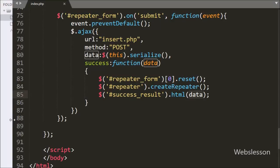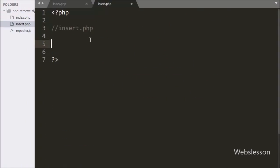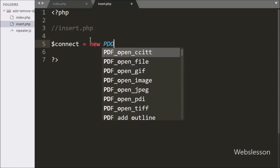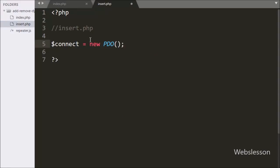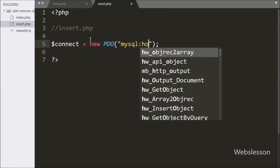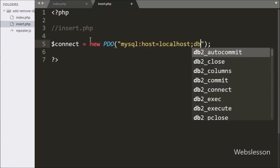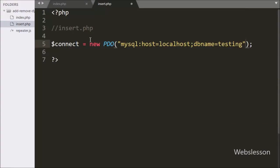Now we have moved to write PHP code in insert.php. On this page first we have to make a database connection. For this we have written a dollar-connect variable with a new PDO class object. Under this we have written MySQL host set to localhost, database name set to testing, username set to root, and password set to blank. This way we can make the database connection.